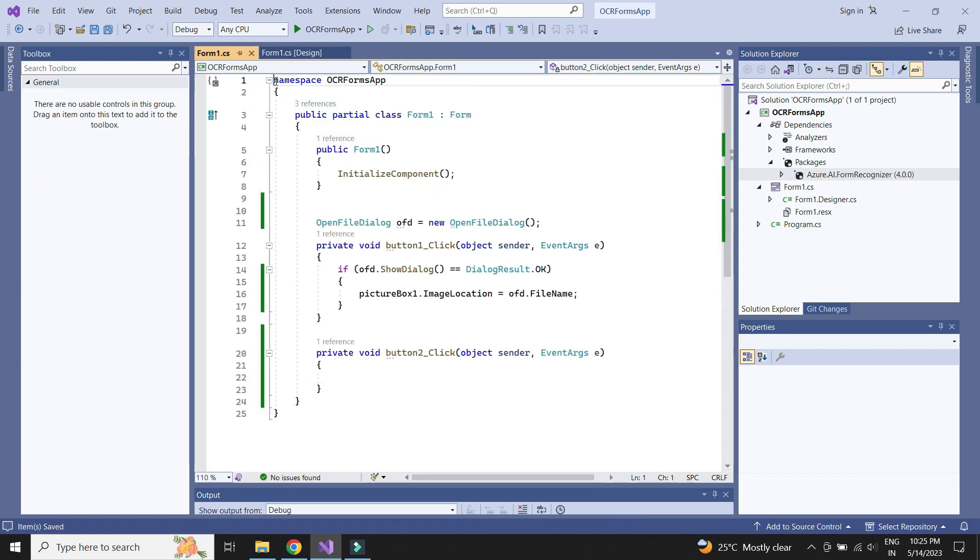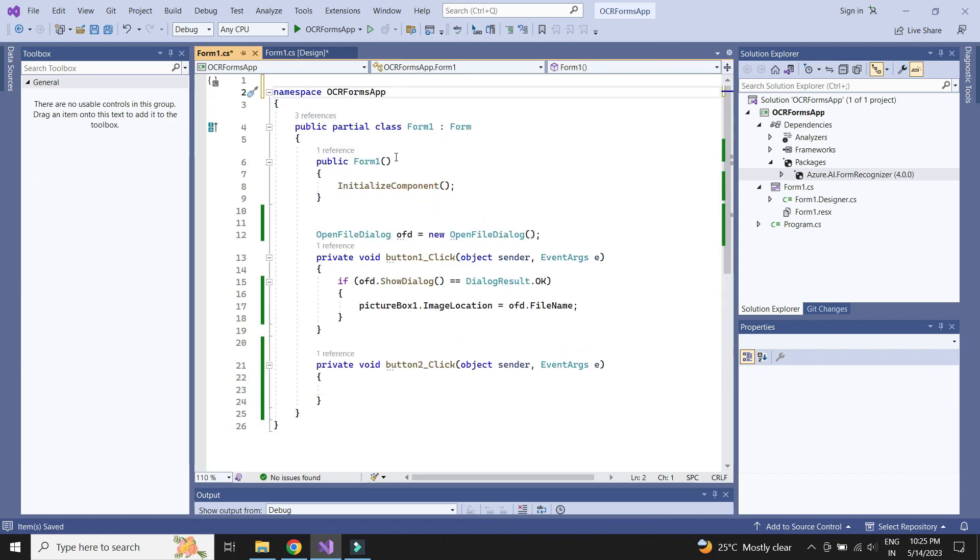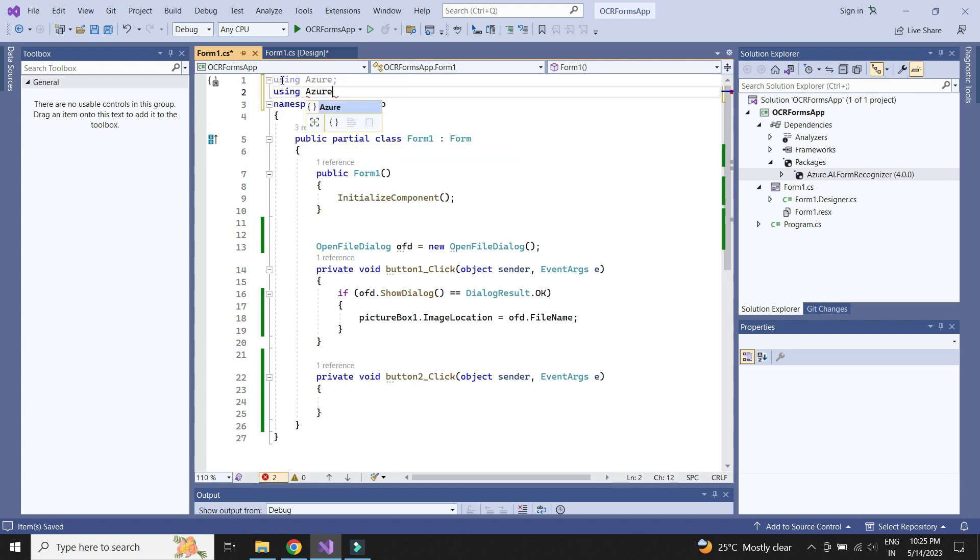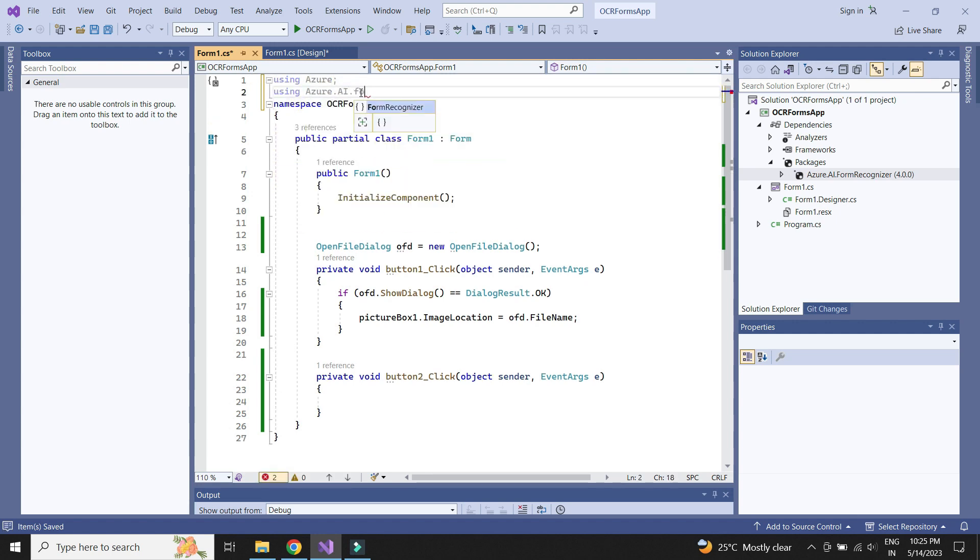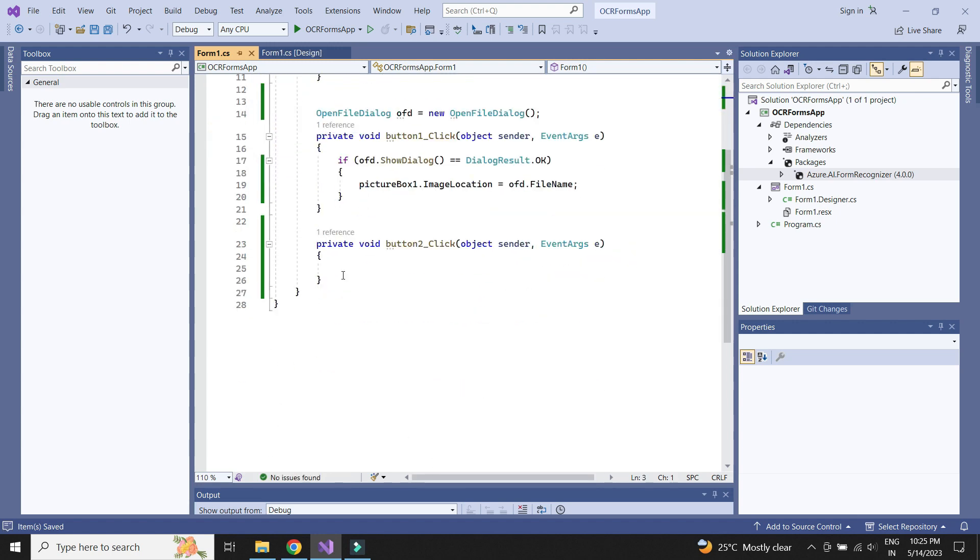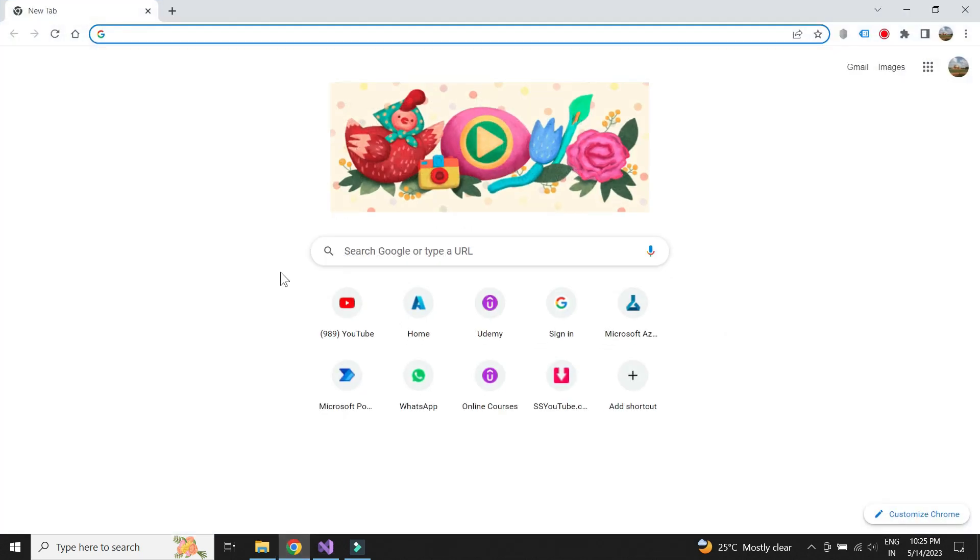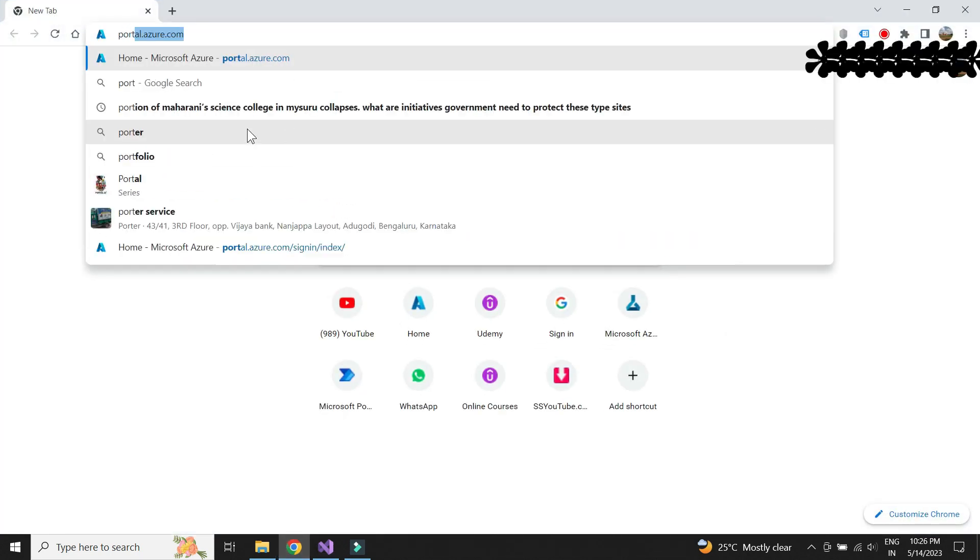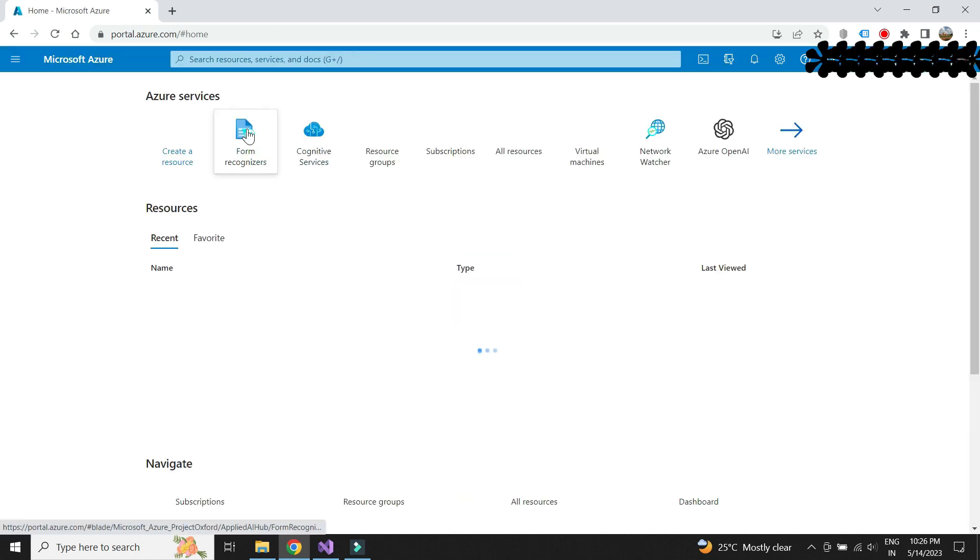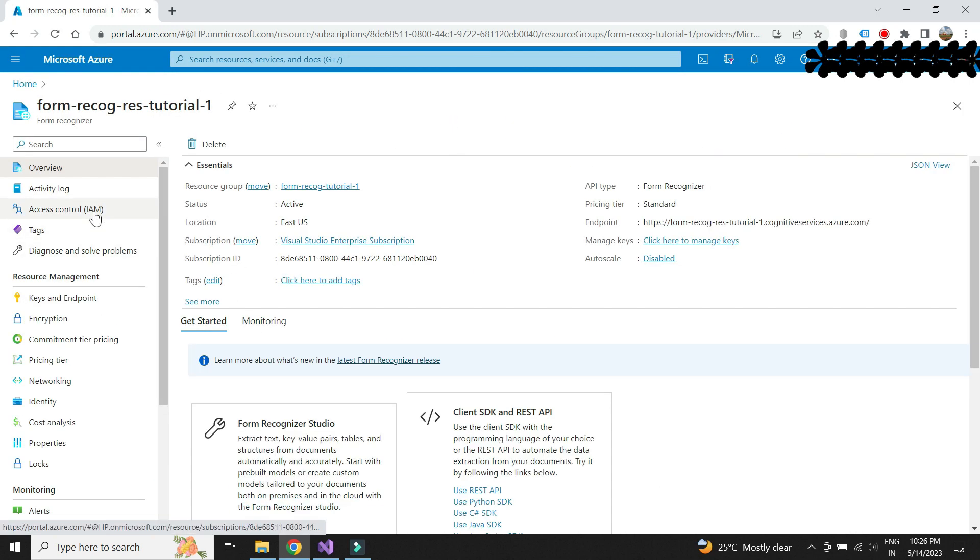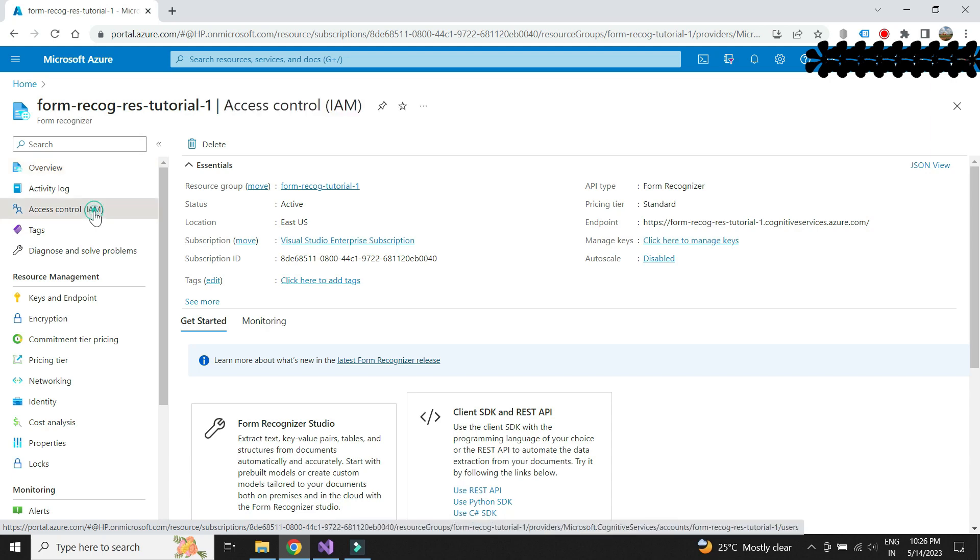We need to first import the namespace which help us to call the Azure OCR service. We need to declare the API endpoint address and the secret key to call the service. We can get this in the Azure portal. Just open the resource and click on the access control to get these details.